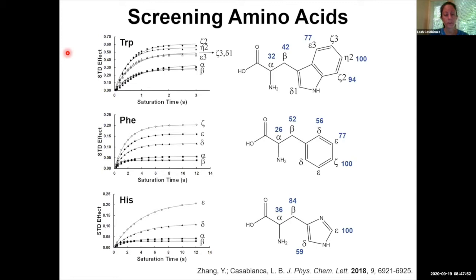For the aromatic amino acids, we saw that these had the greatest STD effects — the highest buildup curves. And the largest STD effects, even among aromatic amino acids, were actually in the aromatic region.